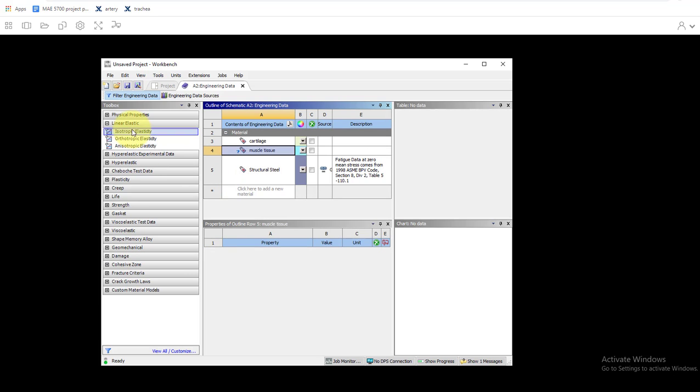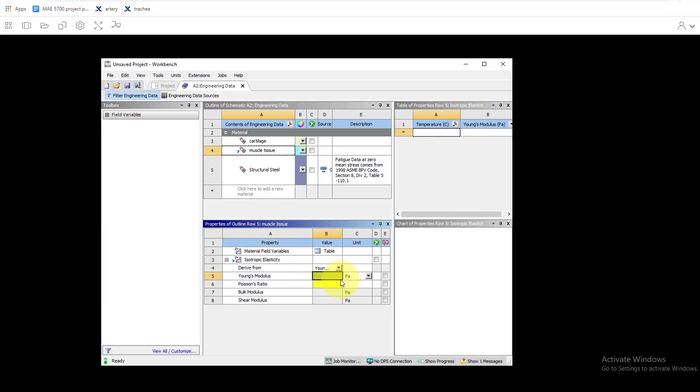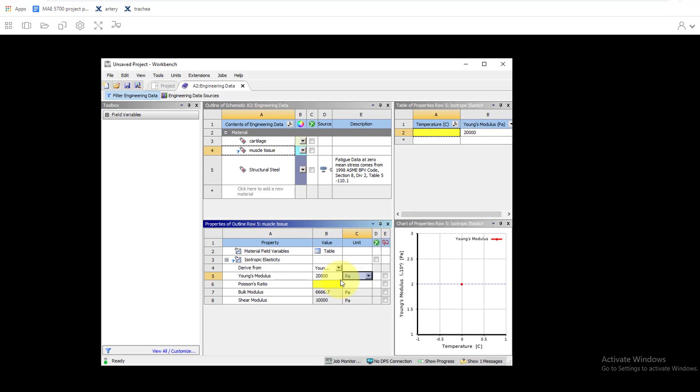Once again we'll drag in isotropic elasticity properties and we'll add in our Young's modulus, now is 20 kilopascals, and Poisson's ratio is 0.3.